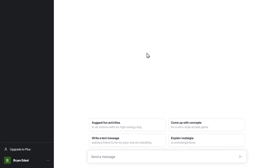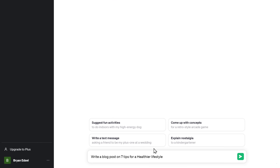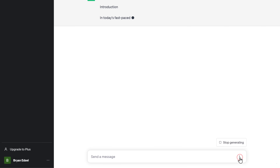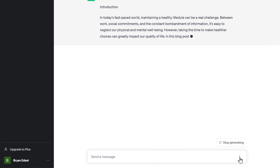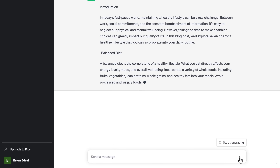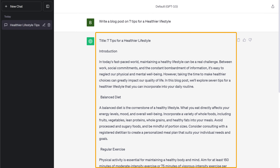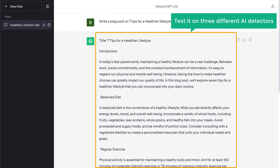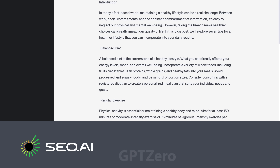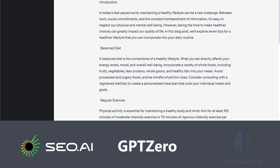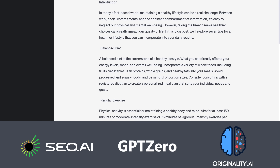First, let's create our AI content. So let's ask ChatGPT to write a blog on 7 tips for a healthier lifestyle. Now I'm going to take this content and test it on 3 different AI detectors: SEO.AI, GPT-0, and the famous Originality.AI.